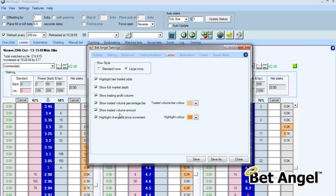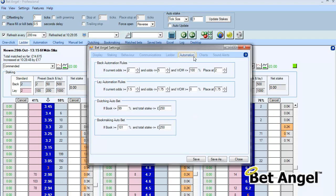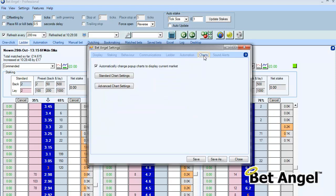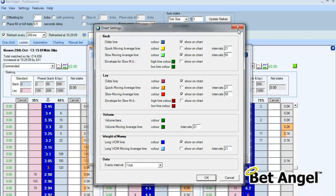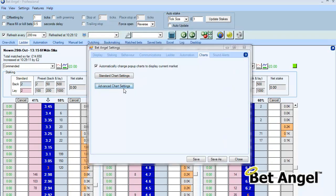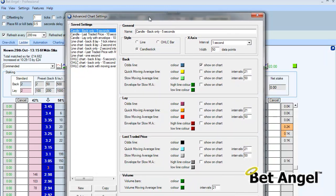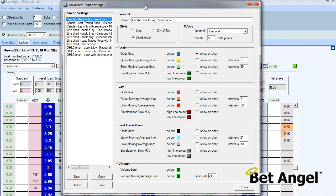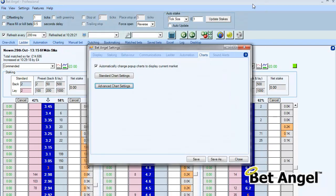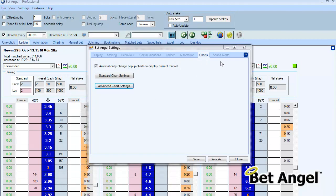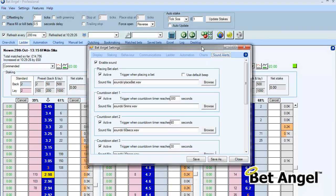You can see all of the other options, such as highlight, traded odds, market depth, and trading profit column — all of those details are held within here, as are automation settings. Details on the charts, so this would be the charts in the charting area, but also the advanced charting function is available from within the settings area as well now. So basically all of the elements that can be deemed as settings are configurable from within this tab now, including things like the sound alerts.